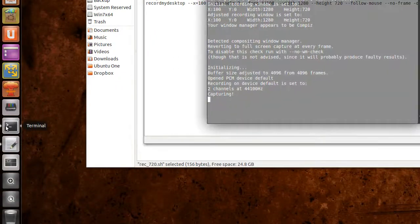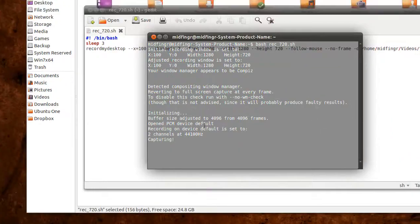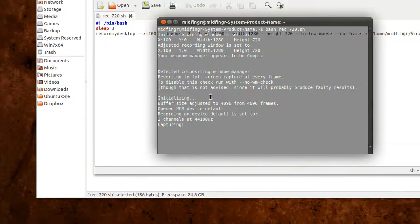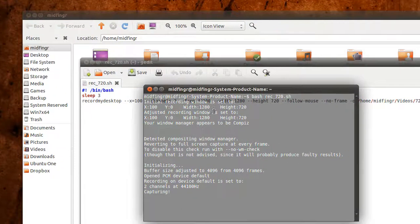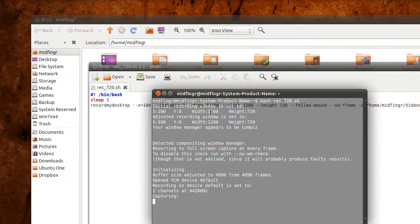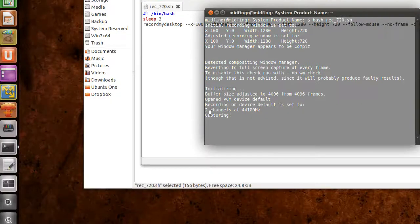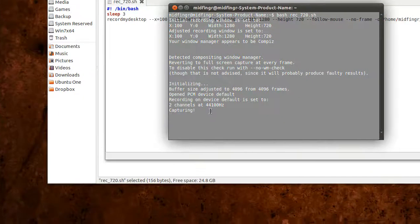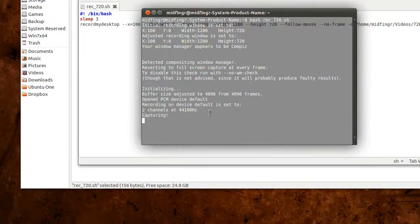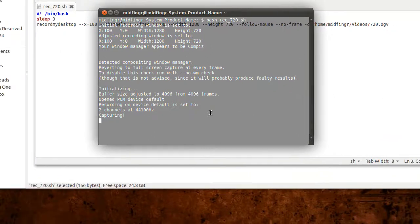As you can see, it says capturing with the coordinates 1280 by 720. I also set it to two channels and 44.1 kilohertz for audio.